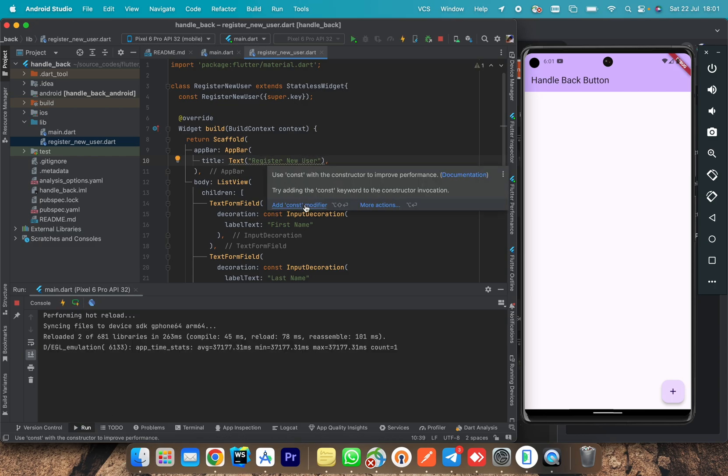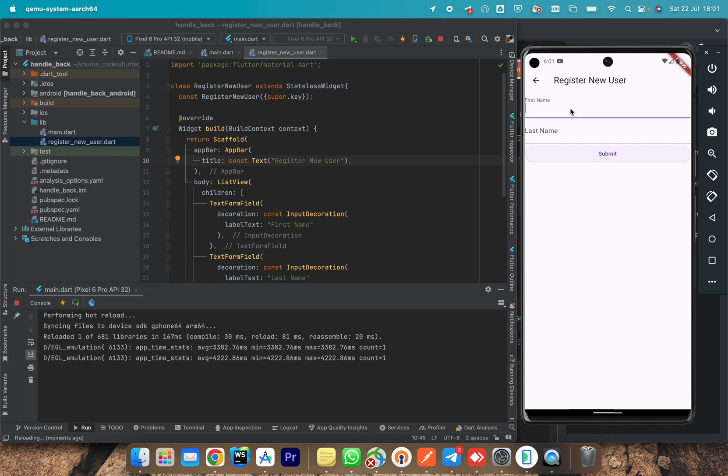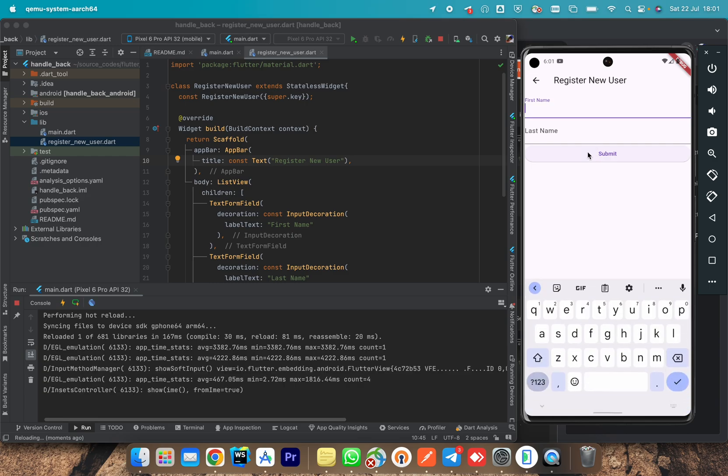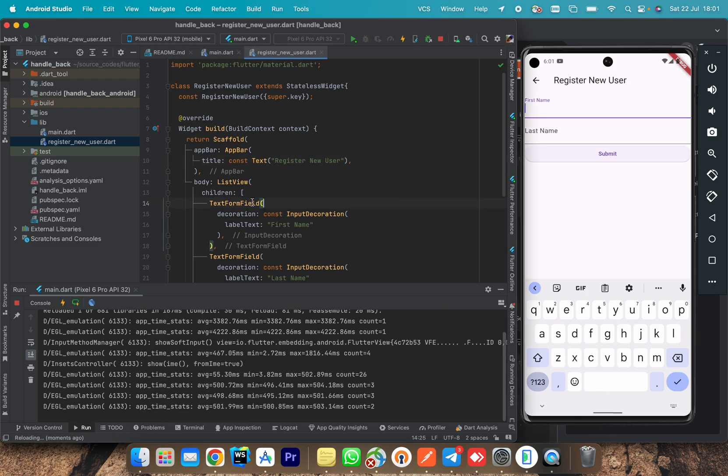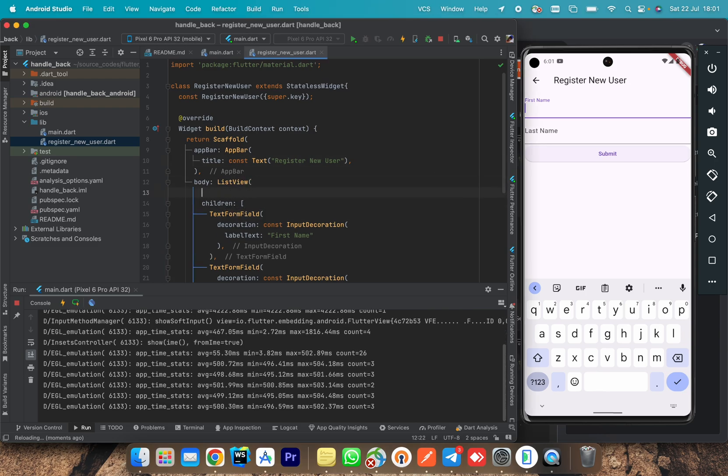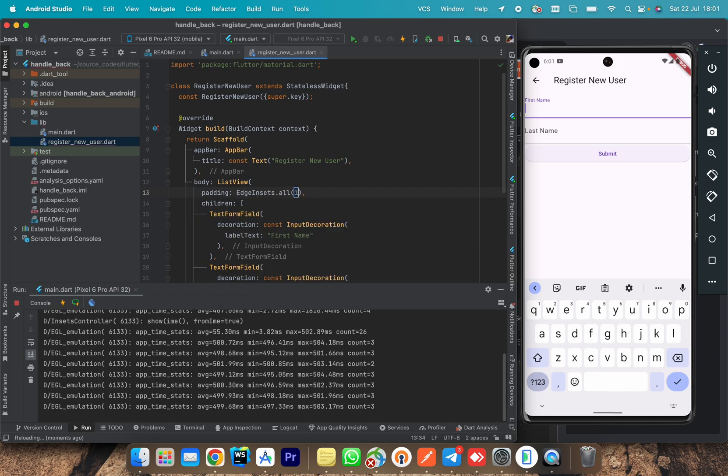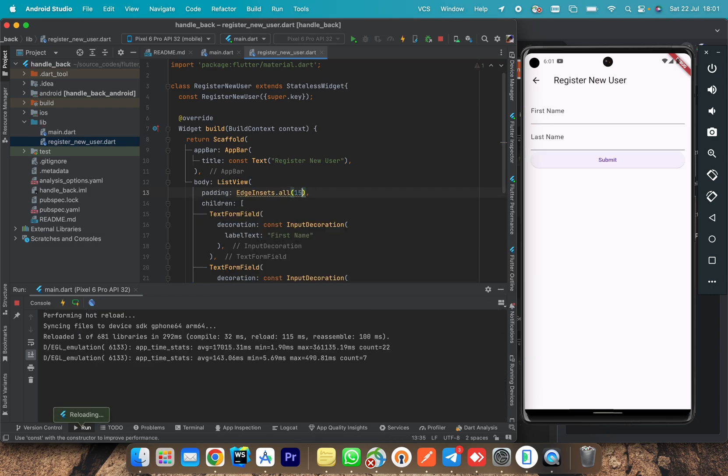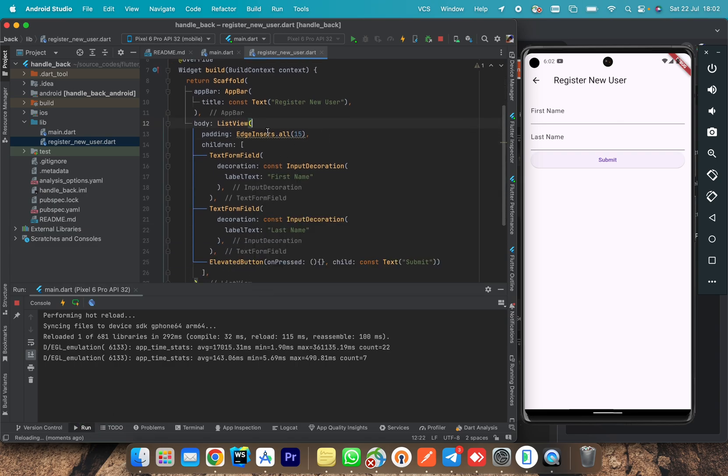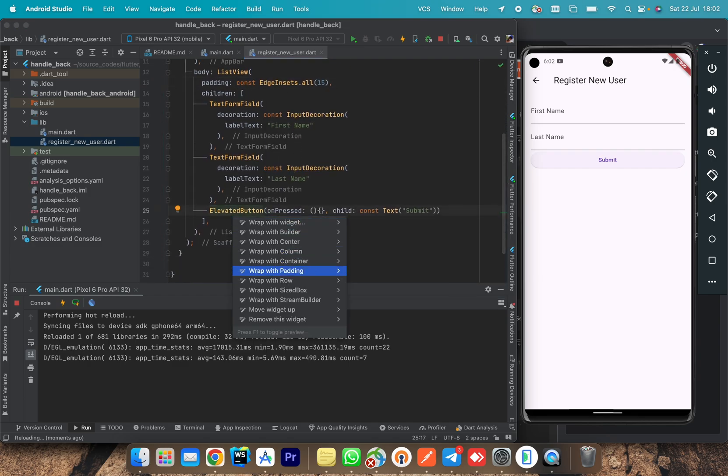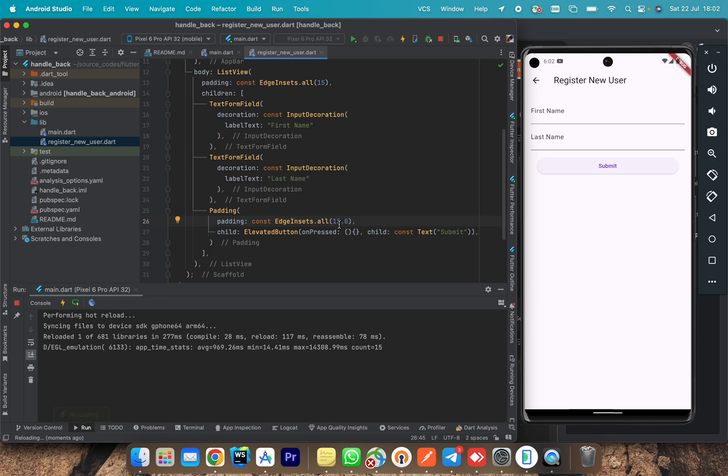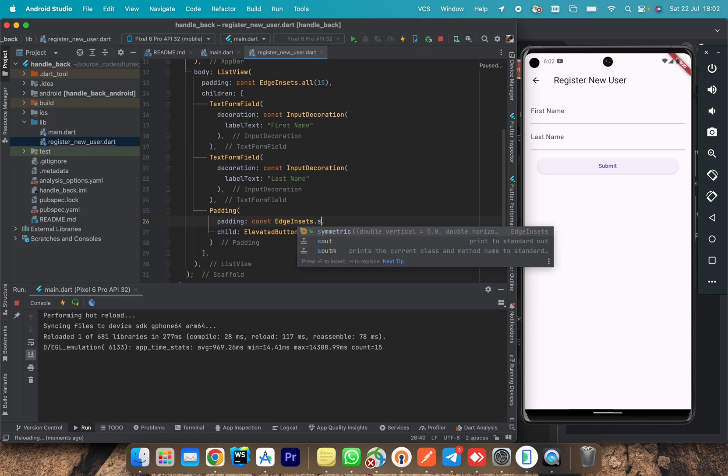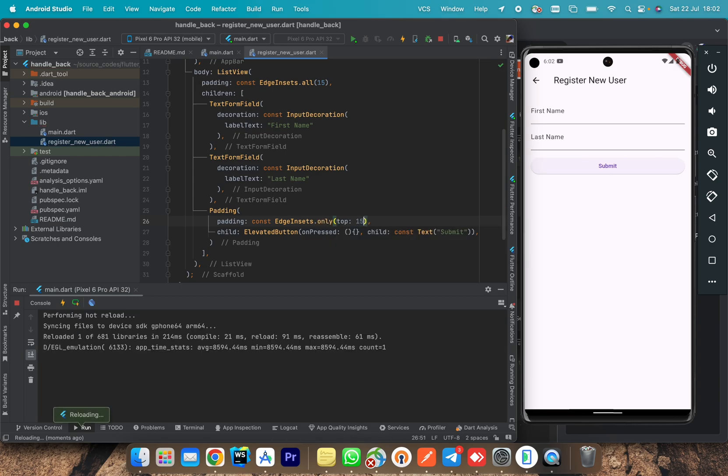For this screen, we also have to add the title. Call it register new user. So I think now we can navigate to a new screen if we click this floating action button. You can see that we have navigated to a new screen with the two text fields and submit button. So let's add some padding for better look. We add 15 as padding. So now you can see it looks much better than before because there is padding. You can see the form looks somehow good.